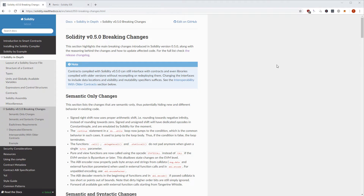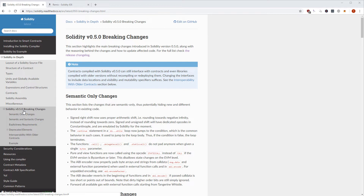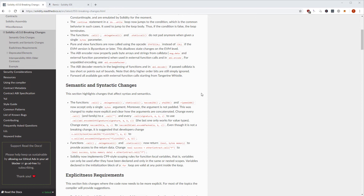Hi and welcome. In this video I want to go through the Solidity version 0.5.0 breaking changes. Solidity version 0.5 has been out for about two weeks now. You can follow along by opening the docs at solidity.readthedocs.io, then go to Solidity in Depth and Solidity 0.5.0 Breaking Changes, and you'll be at this page.